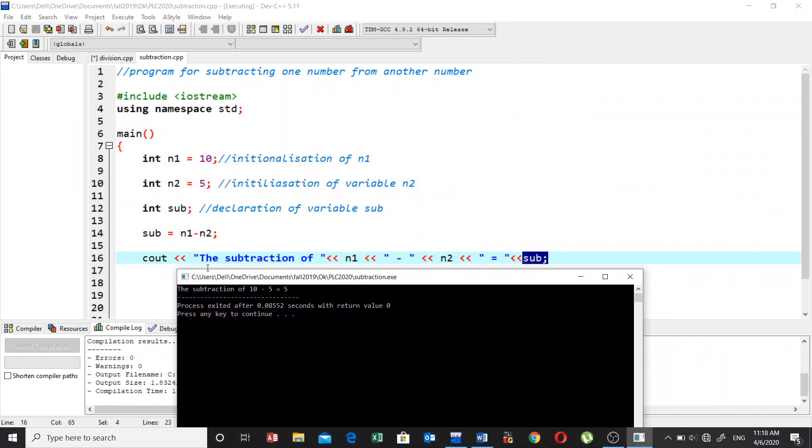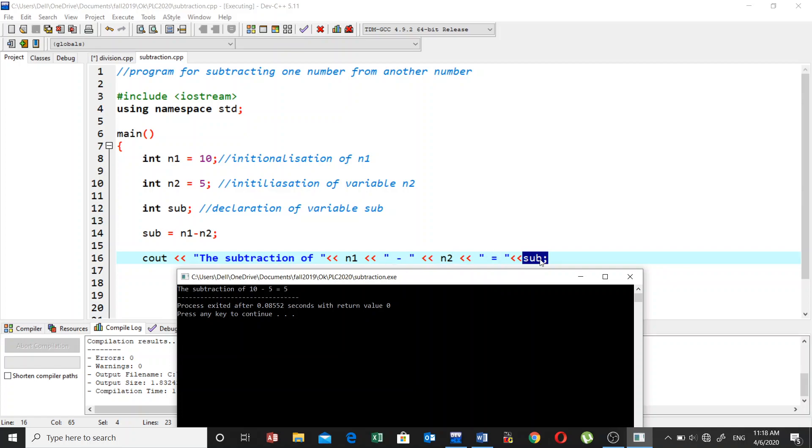Now you can see the subtraction message is printed here. After this, we print n1, the value of n1 which is 10, and then the minus sign is printed, and then 5 which is the value of n2. And then the equal sign is printed, and then whatever is stored in sub variable after subtracting 10 from 5.